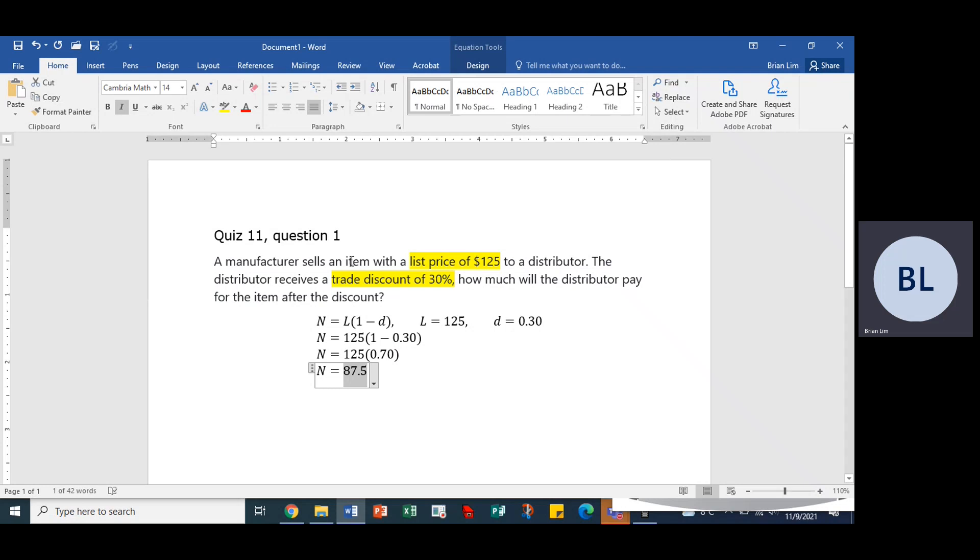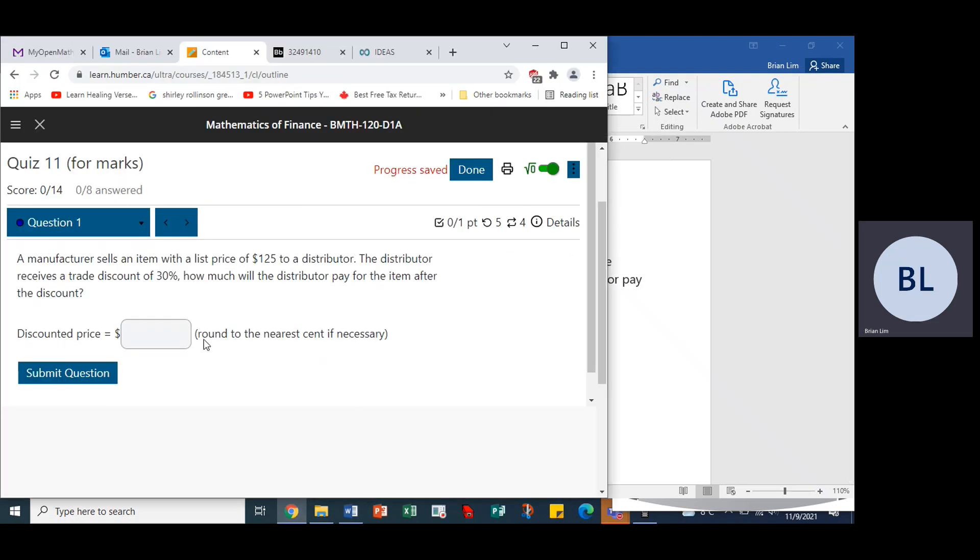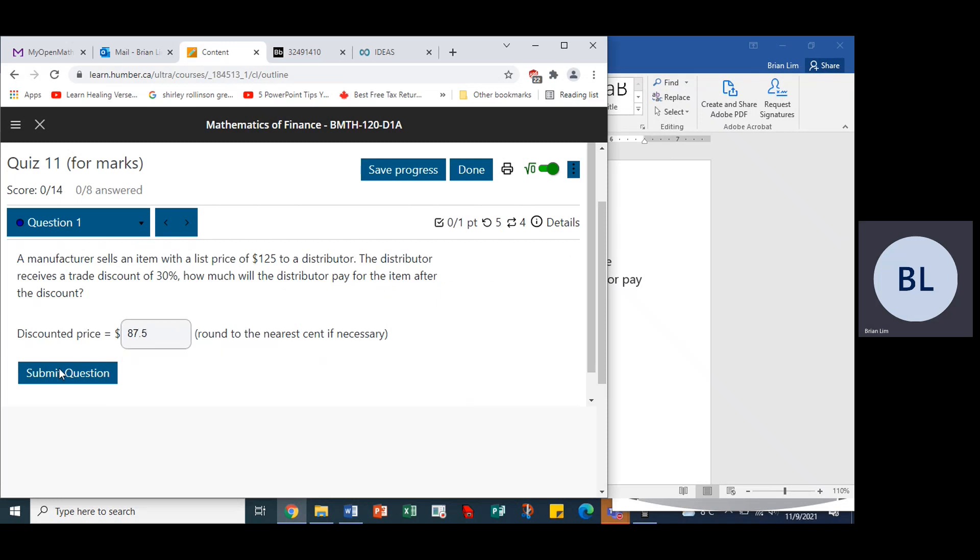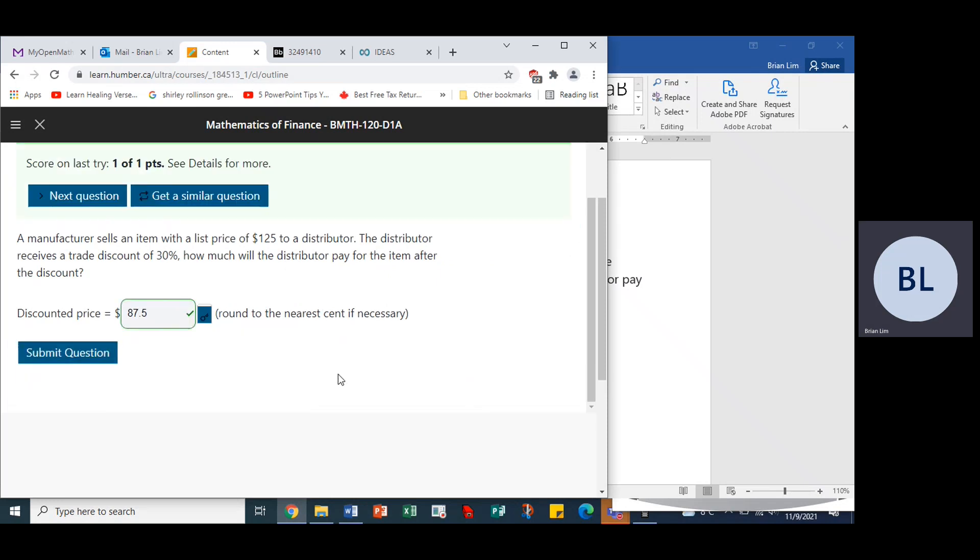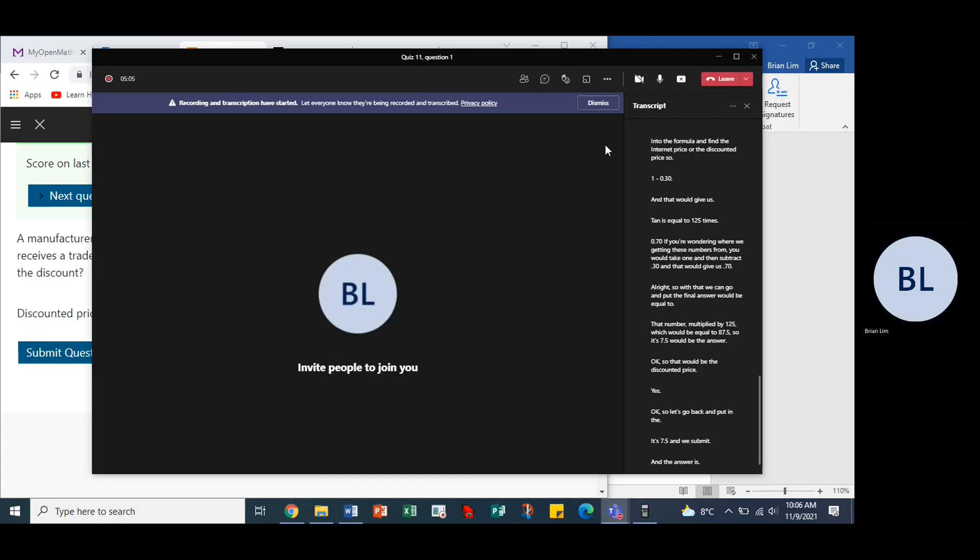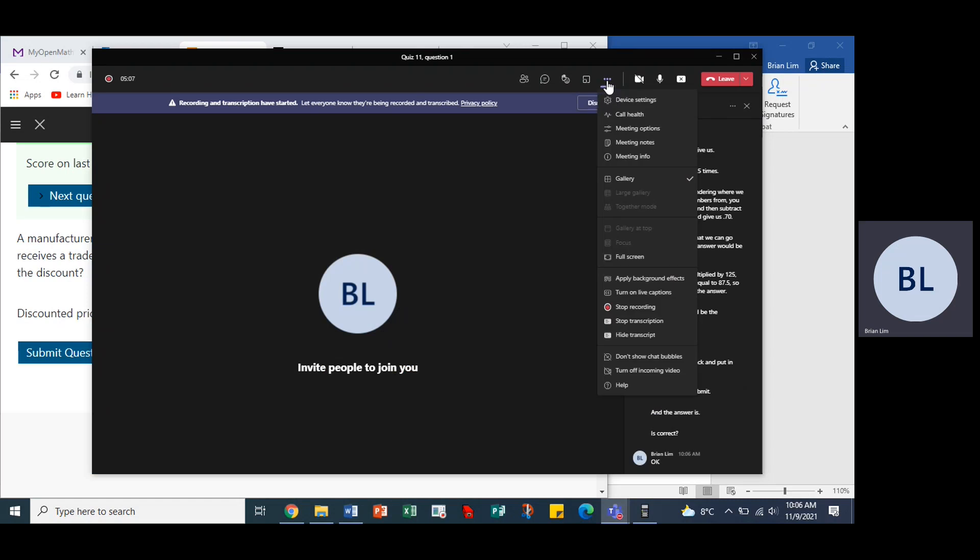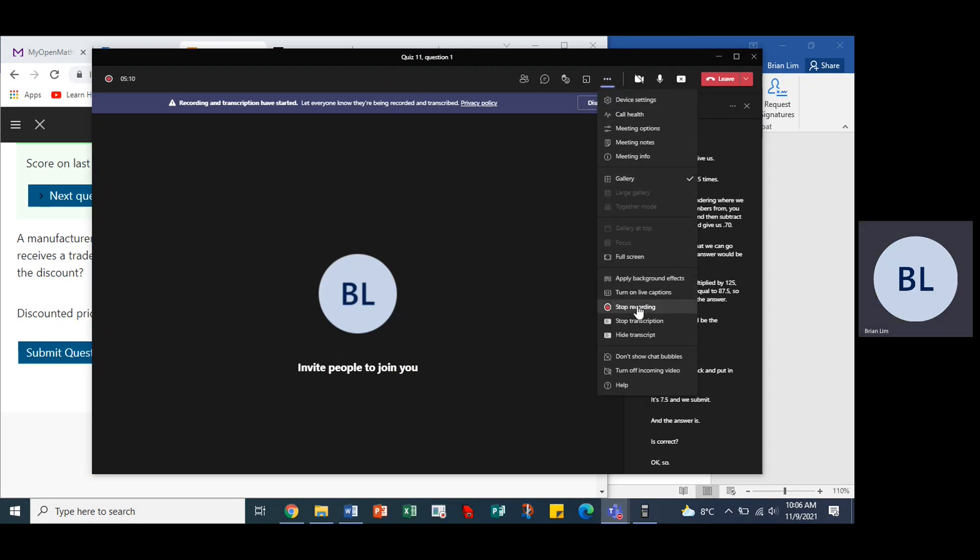Okay, so let's go back and put in the 87.5 and we submit. We submit and the answer is correct. Okay, so there we are.